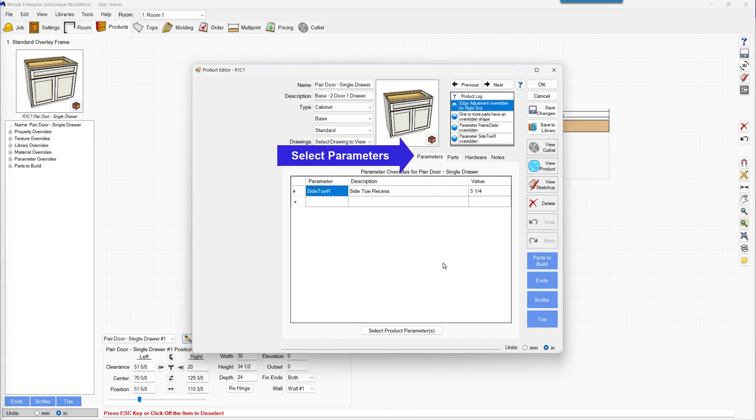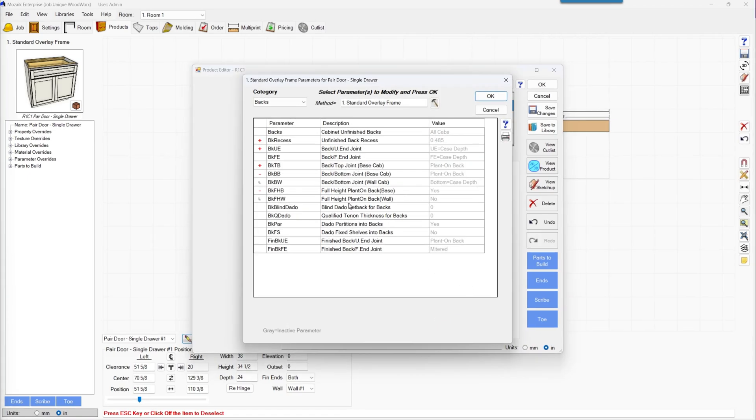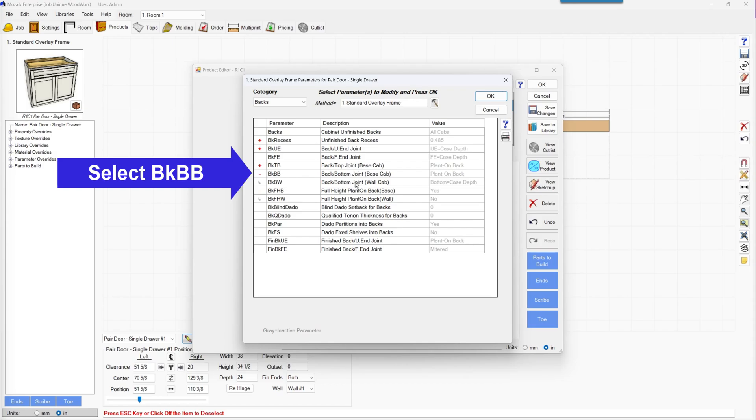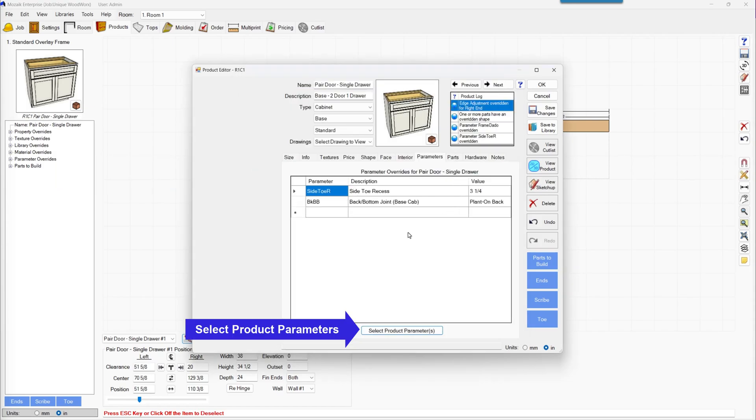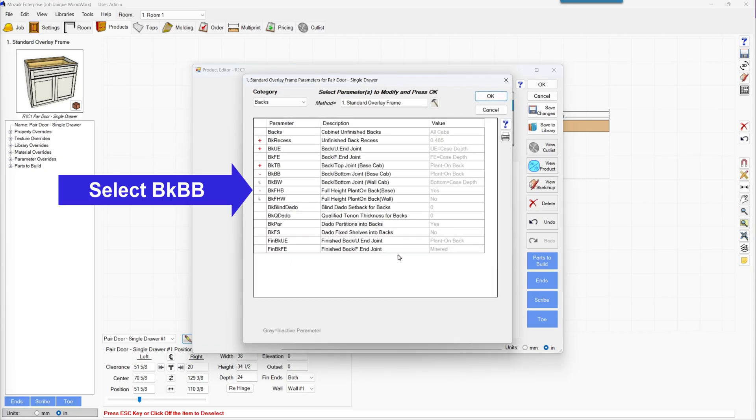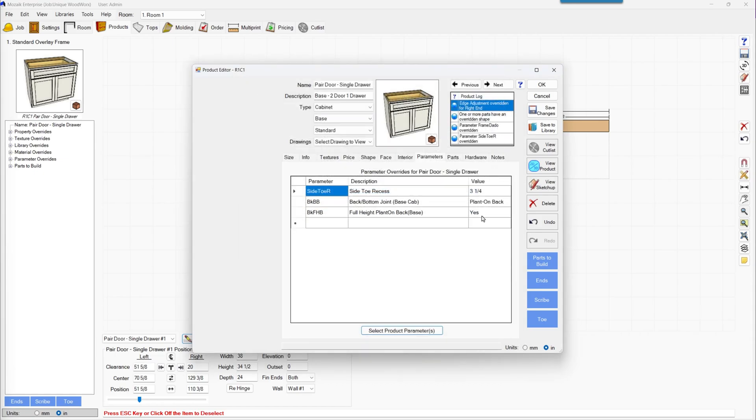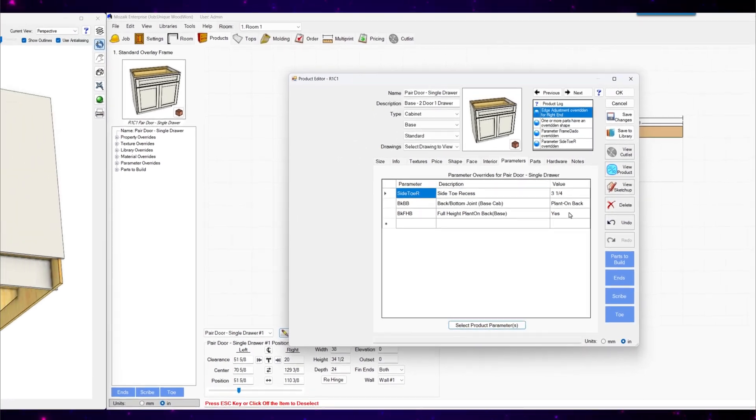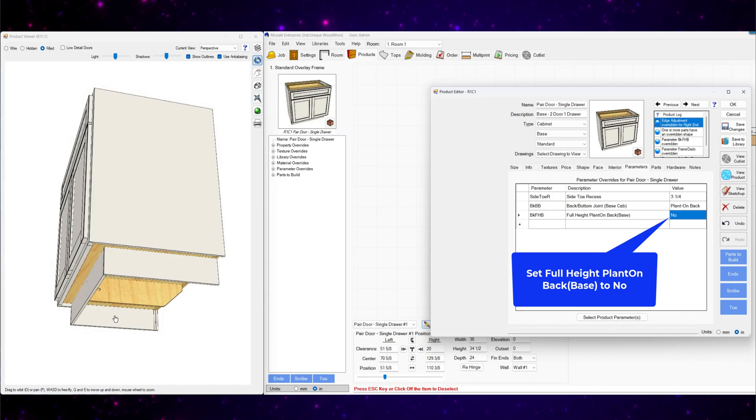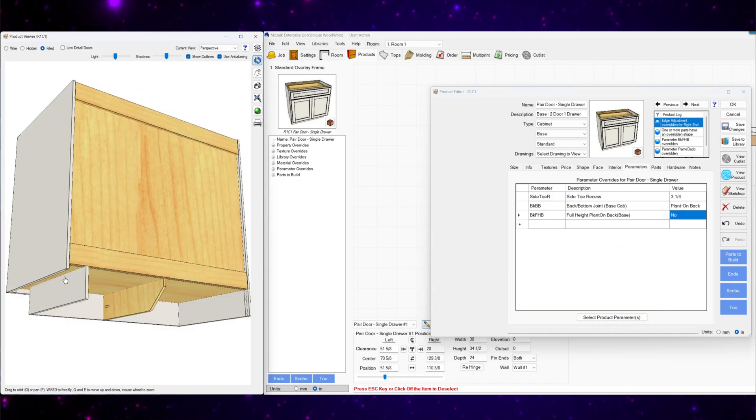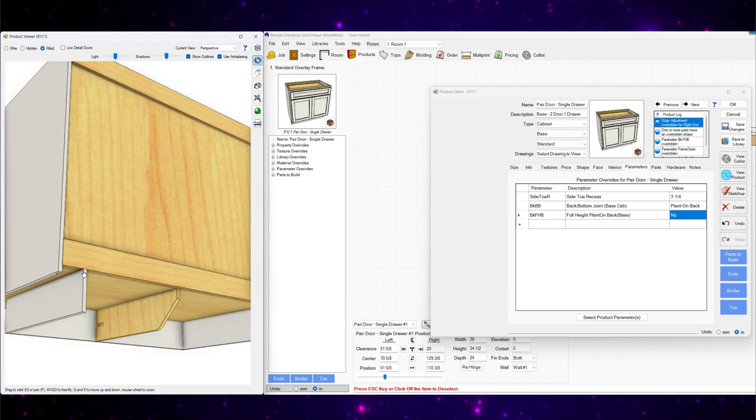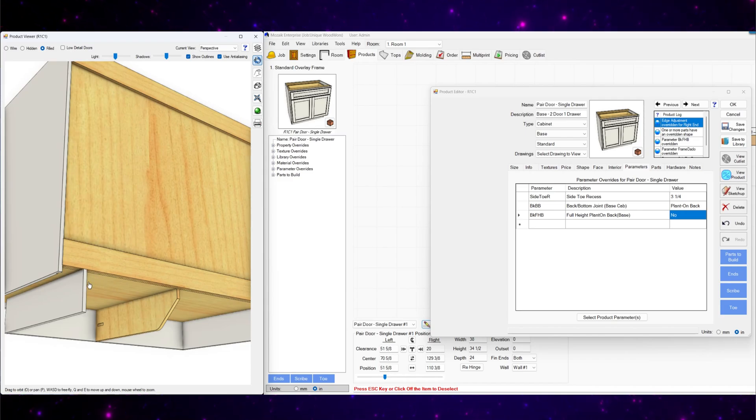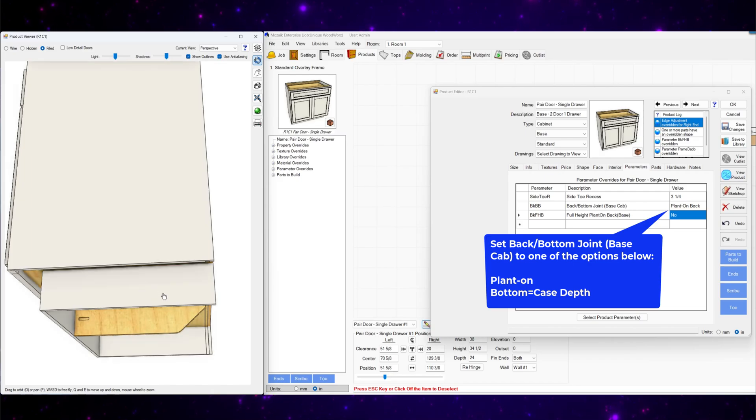So we'll go to parameters. I'm going to select back bottom joint base cabinet. OK. And also select full height plant on back base. Now if I just turn this to no, you'll see that it went up. It's just a plant on back there but it's ending at the bottom. And your toe kick piece will be fine there.